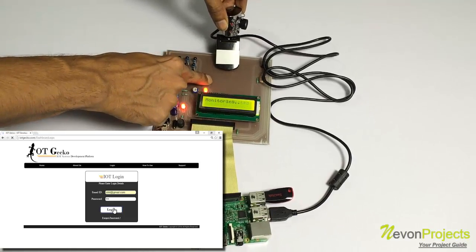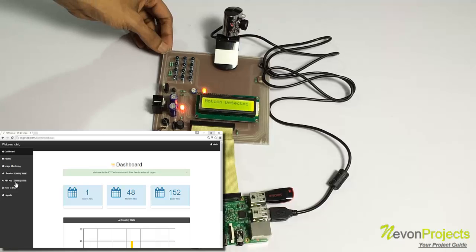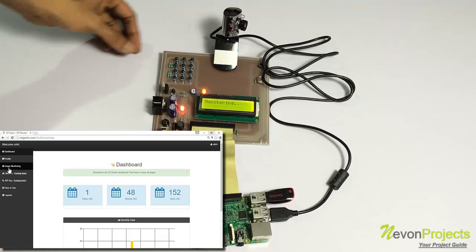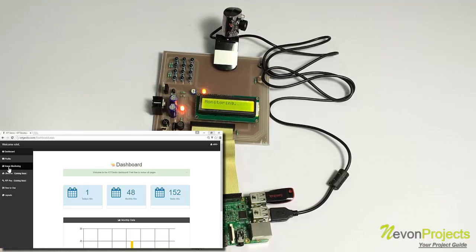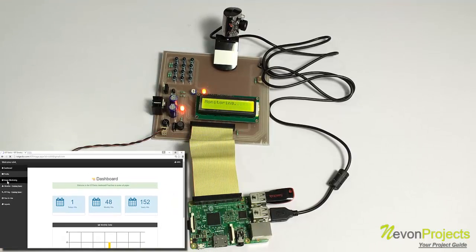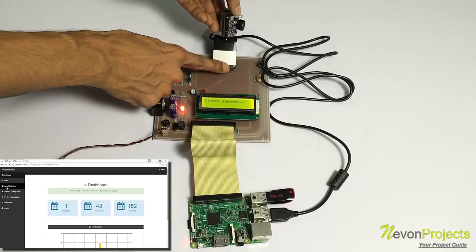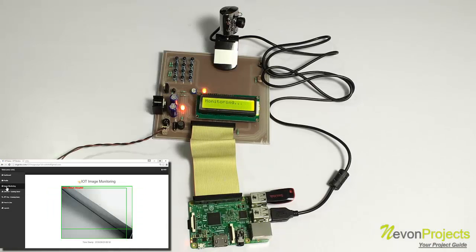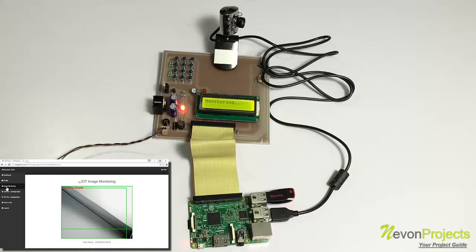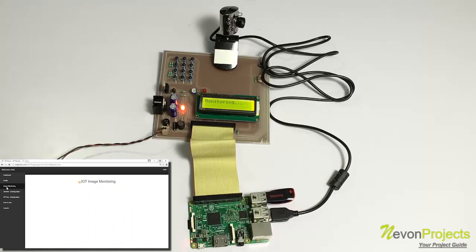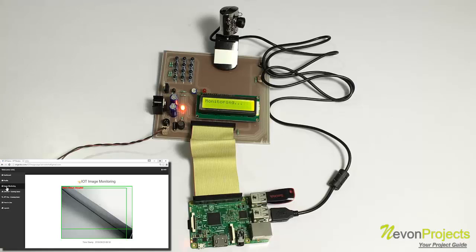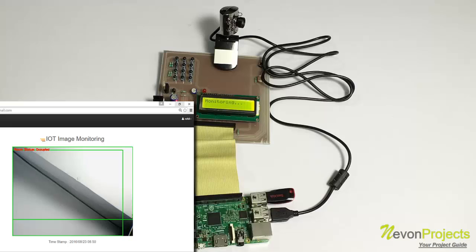We are into the system. Now, let's go to the image monitoring dashboard. And it is sending us the raw feed. The system has been turned on now.